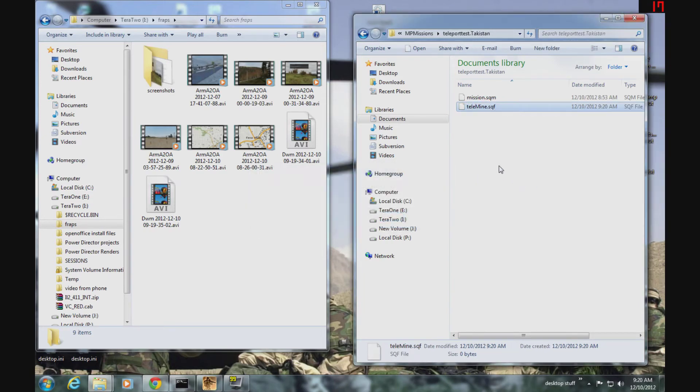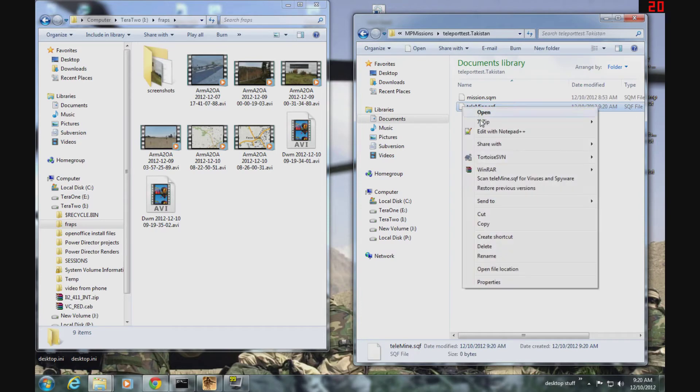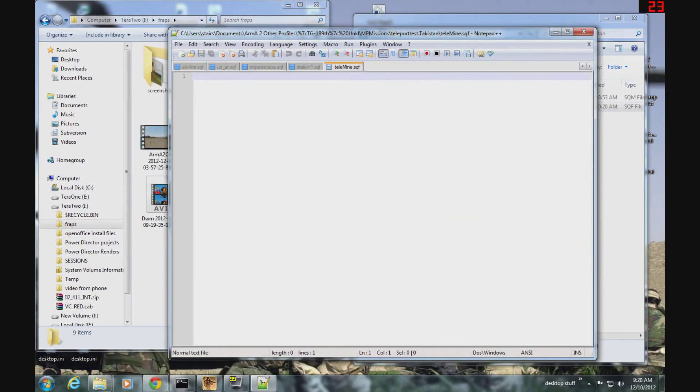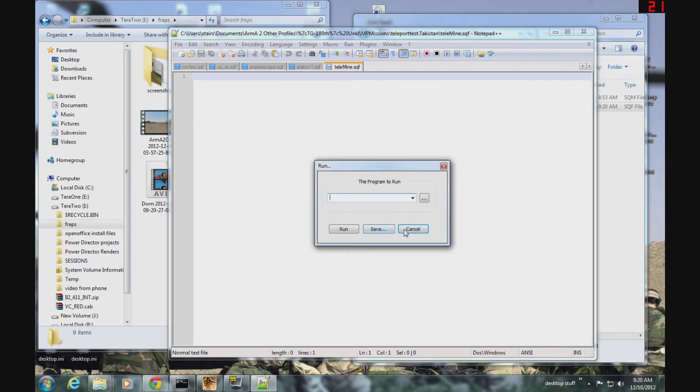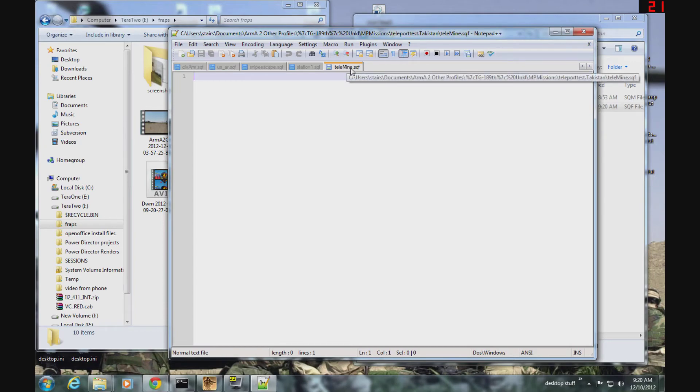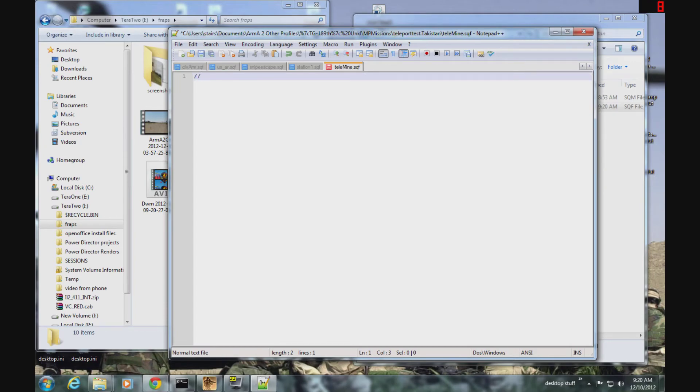And there we go. Now I'm going to edit this in my favorite editor. You can use notepad or notepad plus plus, it doesn't matter which. Now we've got telemine.sqf open in the editor. I always just comment the name of the file first thing.